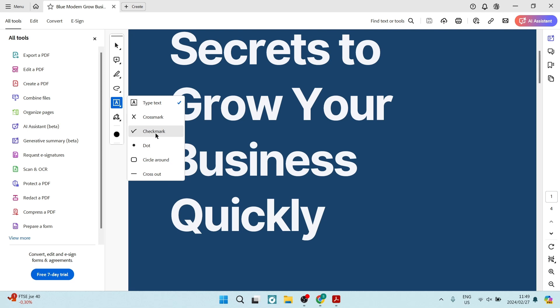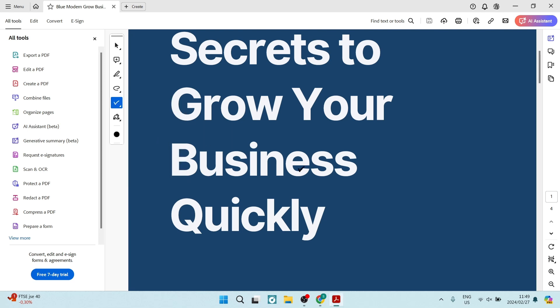We're going to select the check mark and now you're literally going to click down where you want your check mark. So let us just pop it over there.